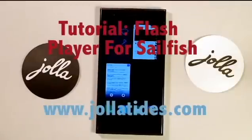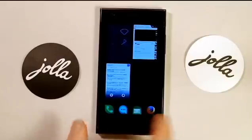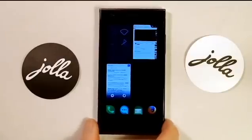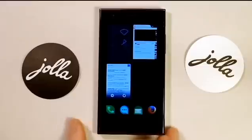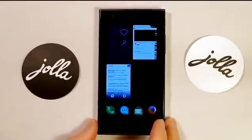Hi guys, this is Timo from Jollotides. This is just a quick tutorial on how to get Adobe Flash Player running on your Jollot phone through one of the Android-based browsers. First of all, you're going to want to install an Android-based browser, which you can install from one of the Android app stores.